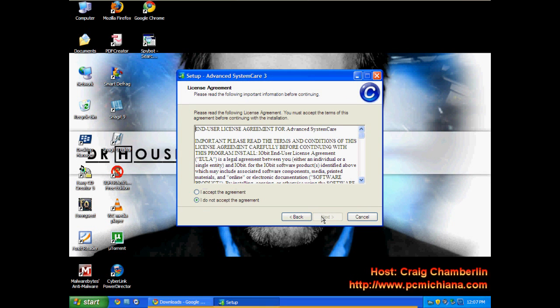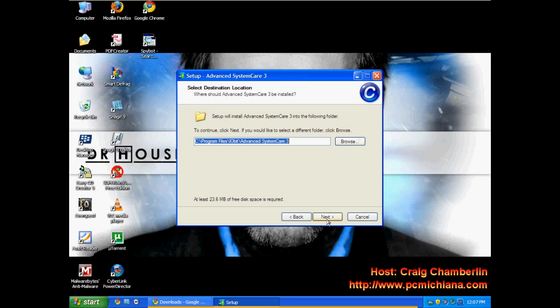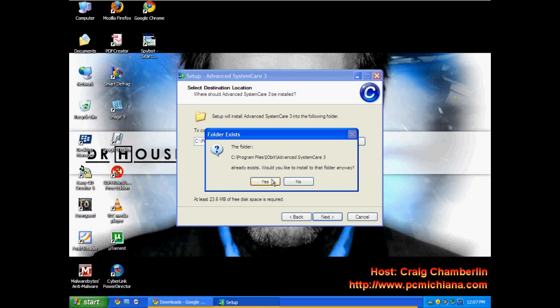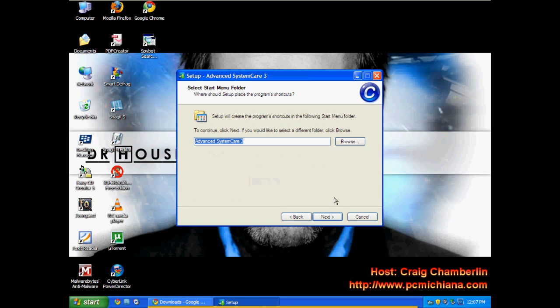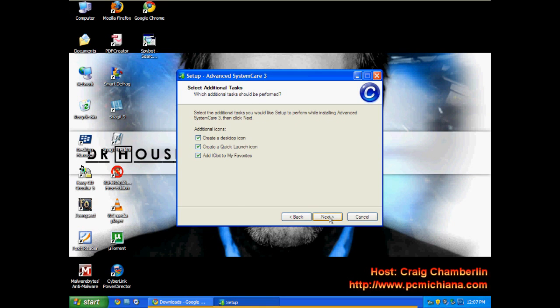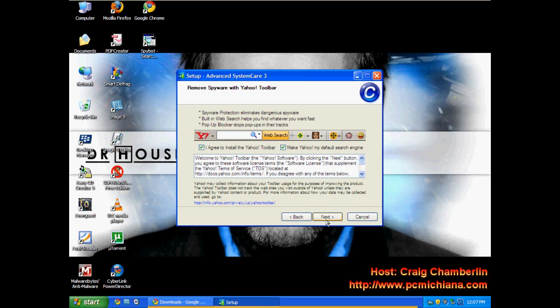So of course just click Next, accept the agreement, read it of course, like most of you I'm sure actually do. Next already exists because I had it on there before and I don't like to create quick launch icons and I don't want IO-Bit on my favorites. So I'll just click Next.